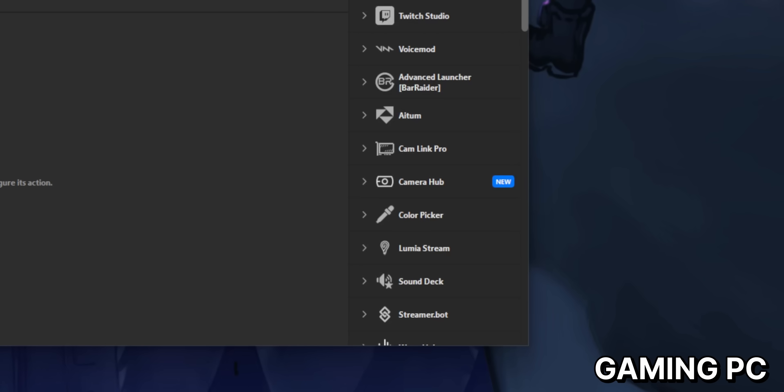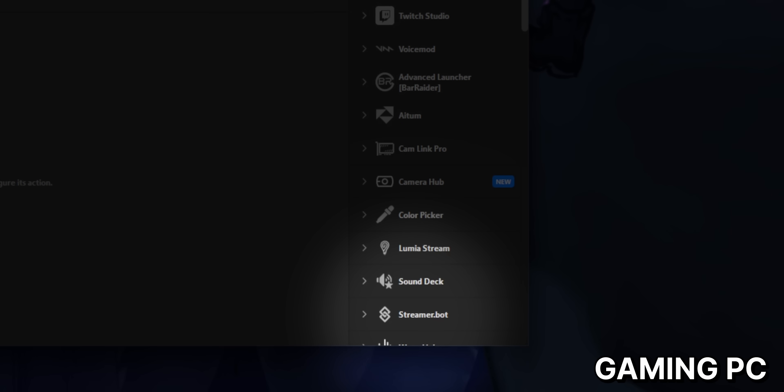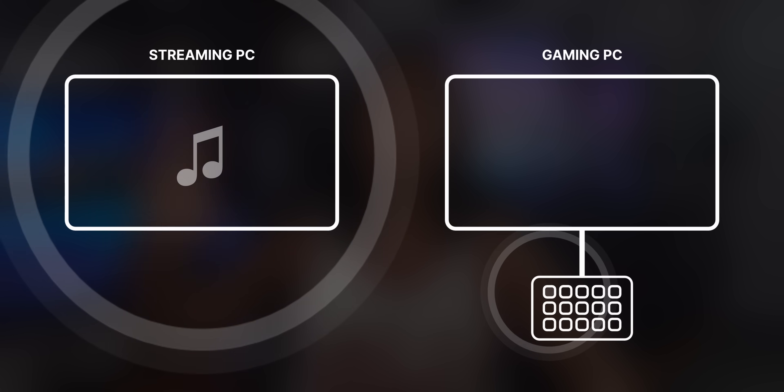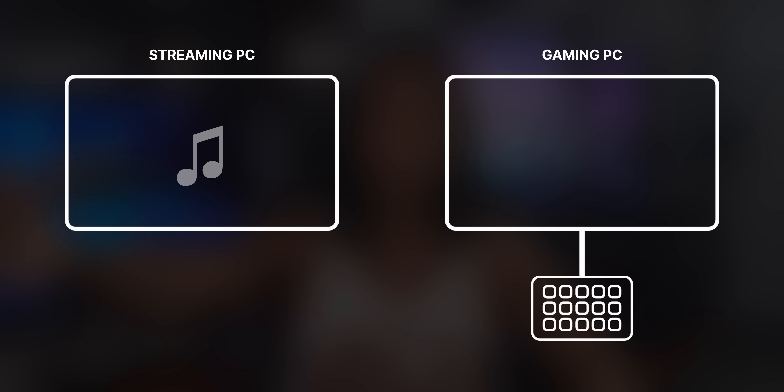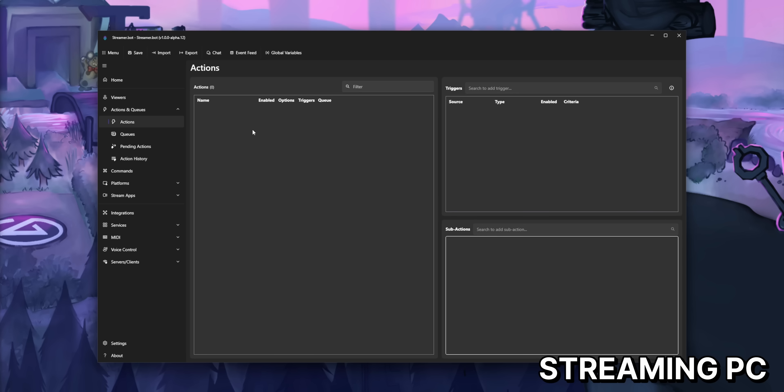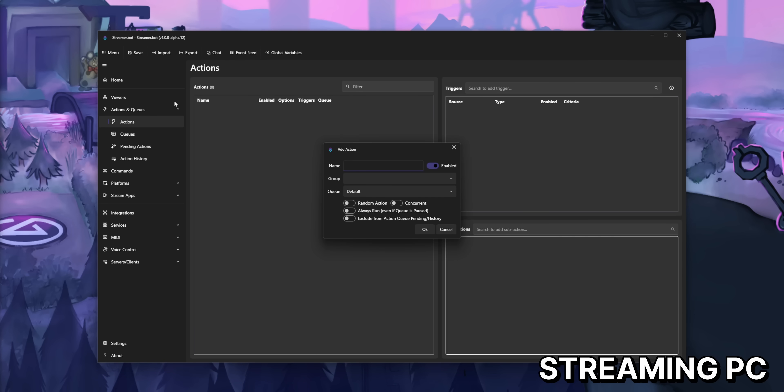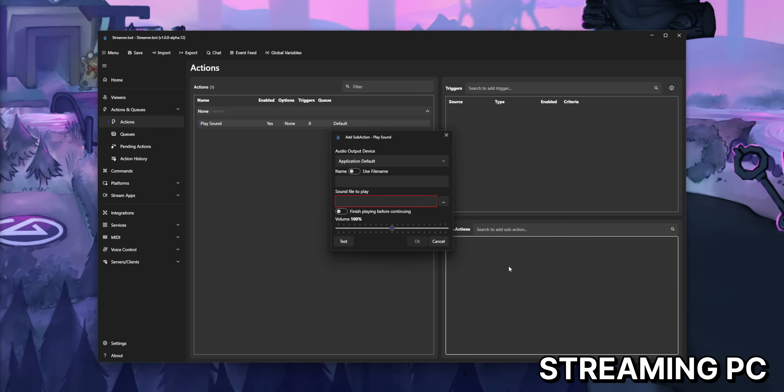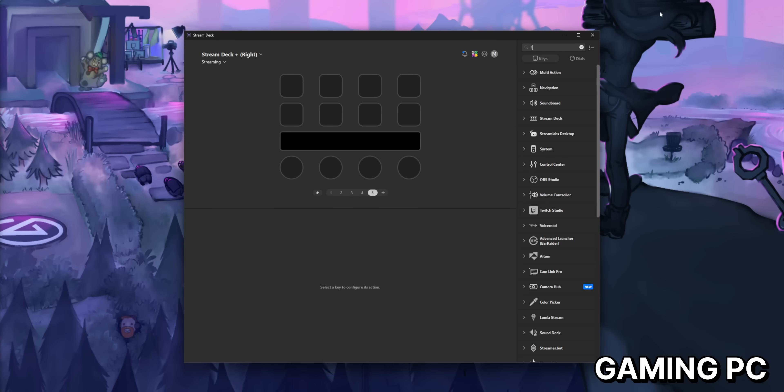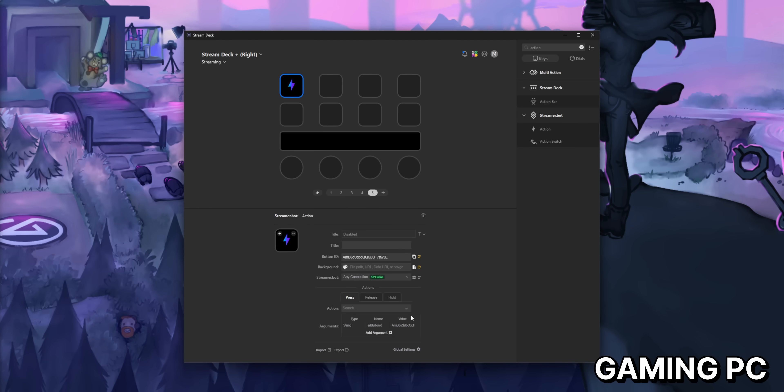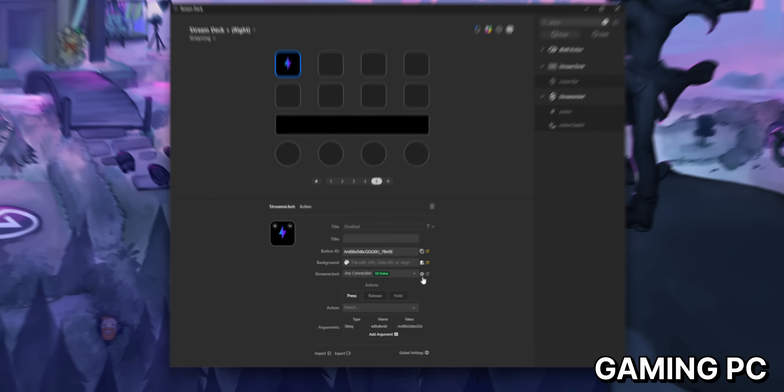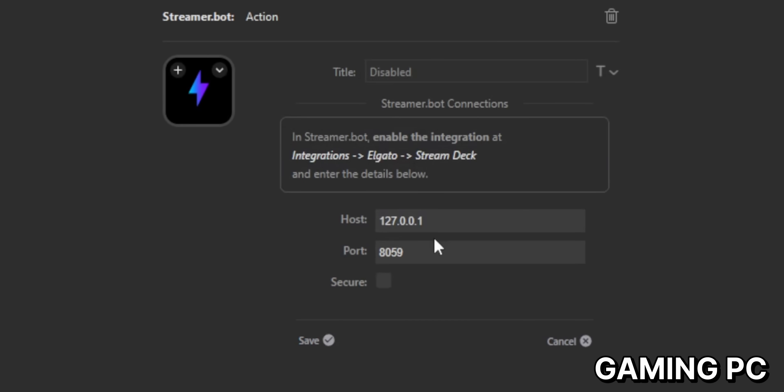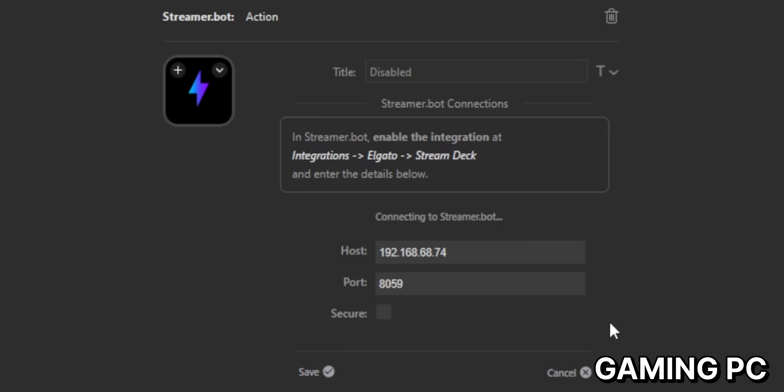You should see a new section that says StreamerBot. So let's say you wanted to play a sound effect over on your streaming PC, but from the Stream Deck connected on your gaming PC. Here's how this works. Go into StreamerBot on your streaming PC and create a new action and add a play sound sub action. Then in the Stream Deck software on your gaming PC, drag in an action button. And the first time you do it, you will have to connect to StreamerBot. So click in the cog, add a StreamerBot connection and put in the IP address of your streaming PC. The port number should be 8059. Double check that as well. And you're good to go.